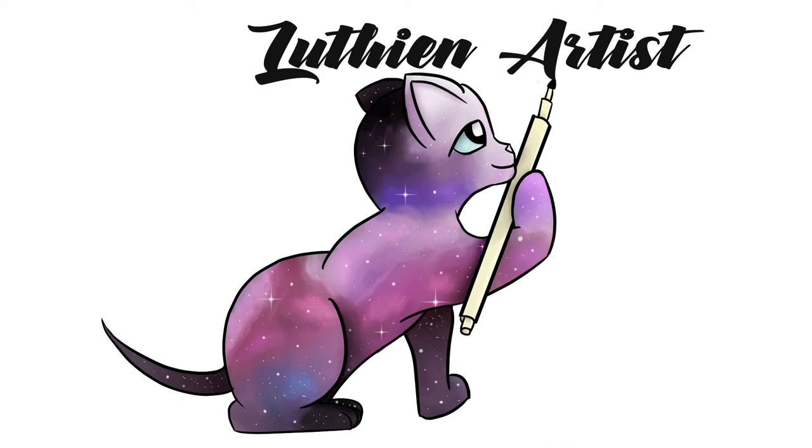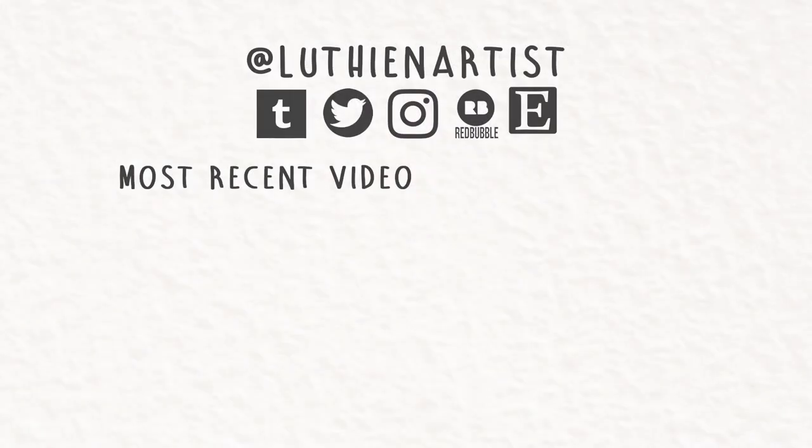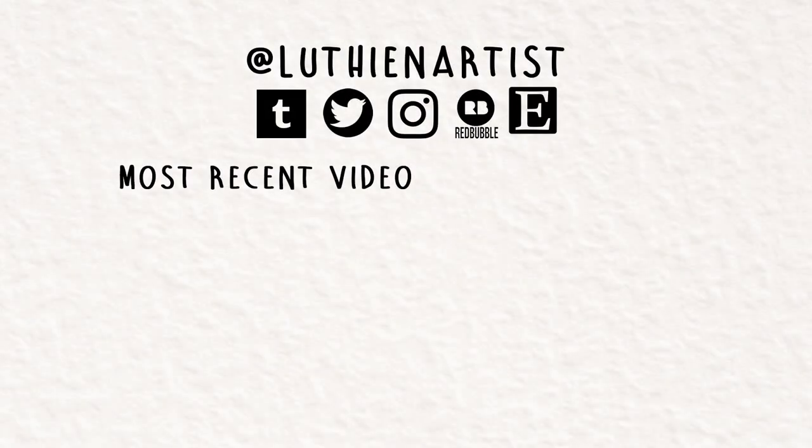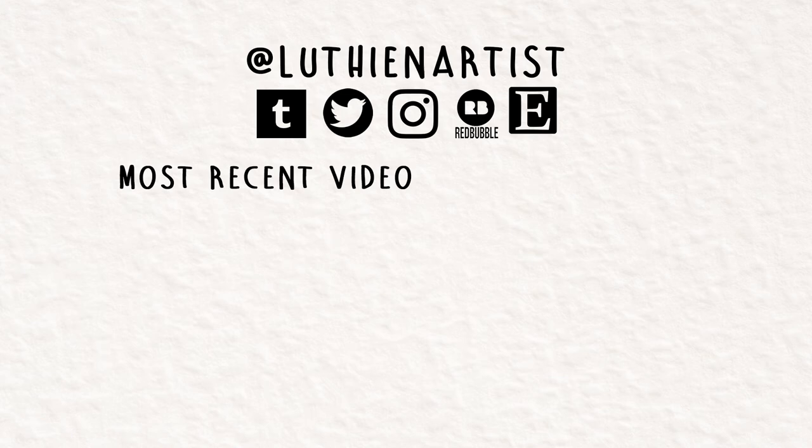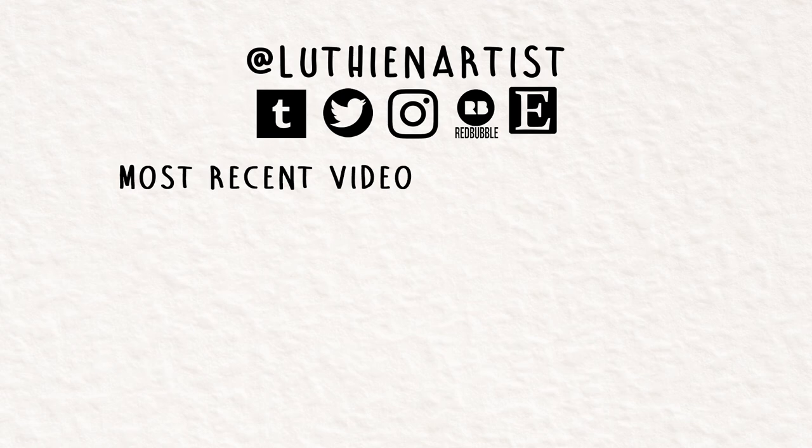And thanks for watching this video. If you liked it, you can subscribe for more. I draw cats. You can also follow me on all of these social media things for more cats. And hit that like button maybe? I don't know. It's the YouTuber thing to do.